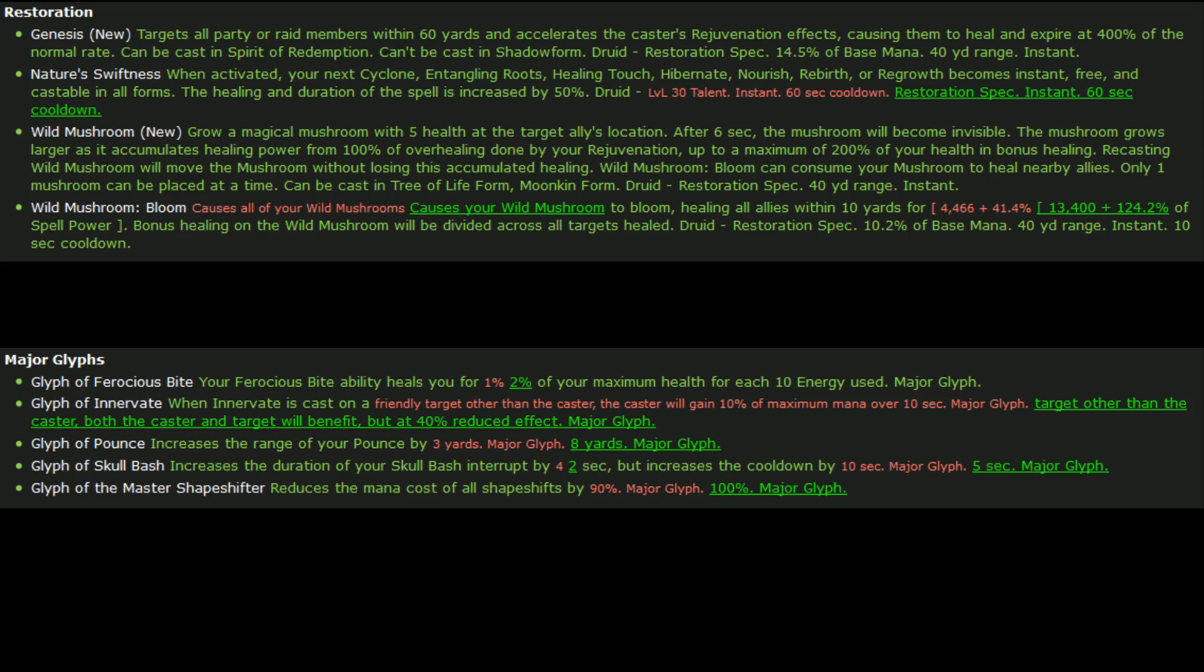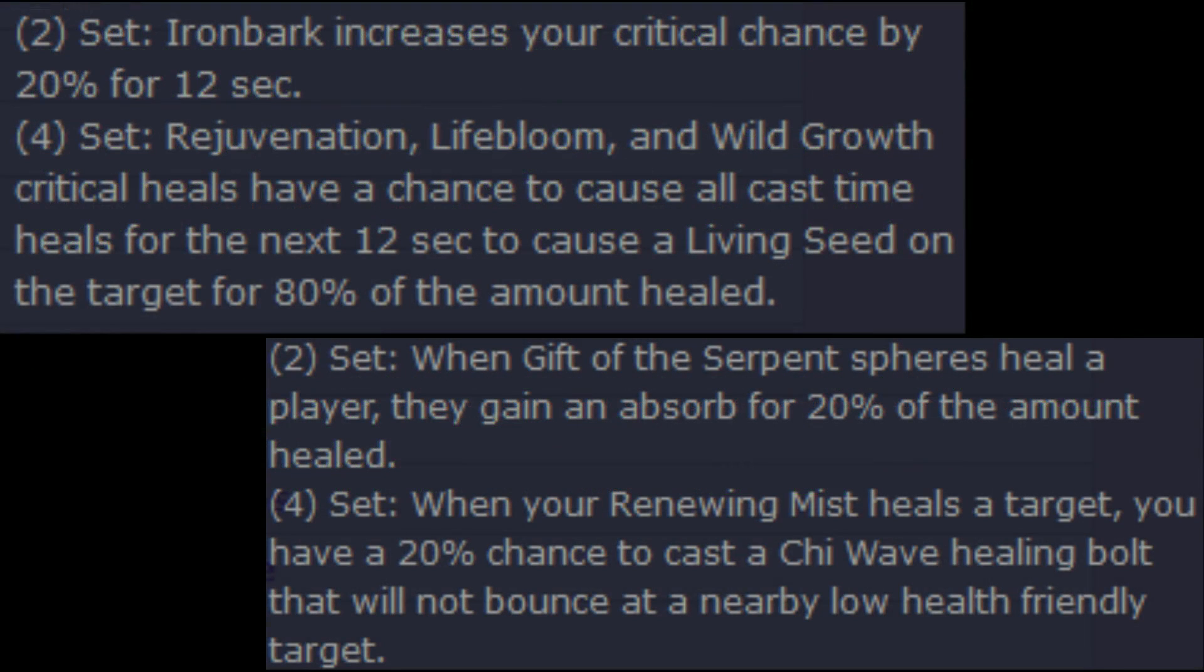So overall, just based off of the talent changes and the restoration specific changes, it's looking very, very good here. So we're going to talk about set bonuses both for monk and for druid. Not so sure how I feel about either set, but we'll just go ahead and start with the monk one which is the bottom one.